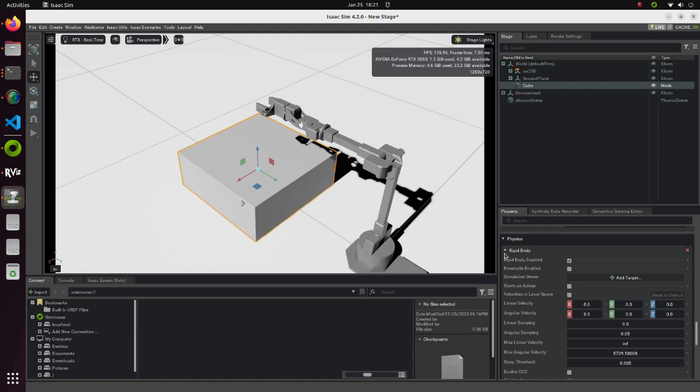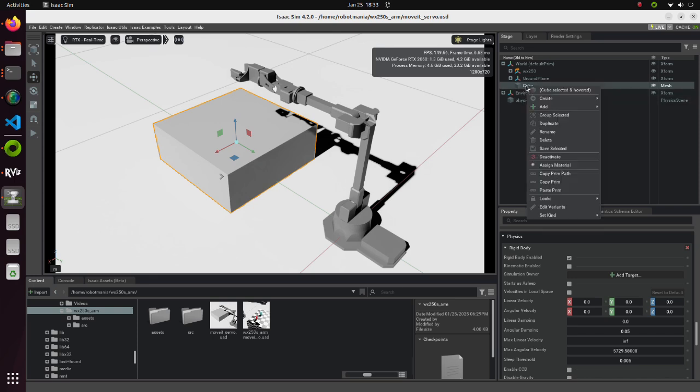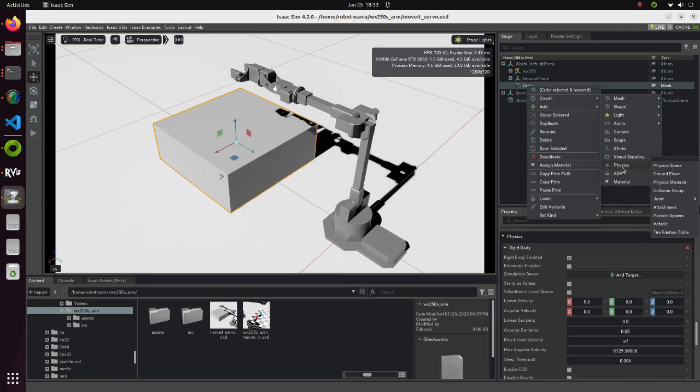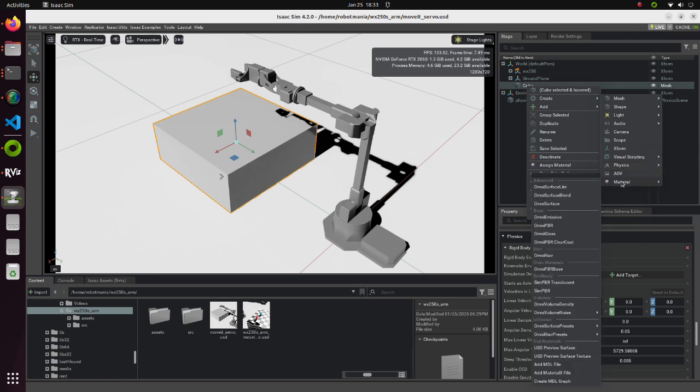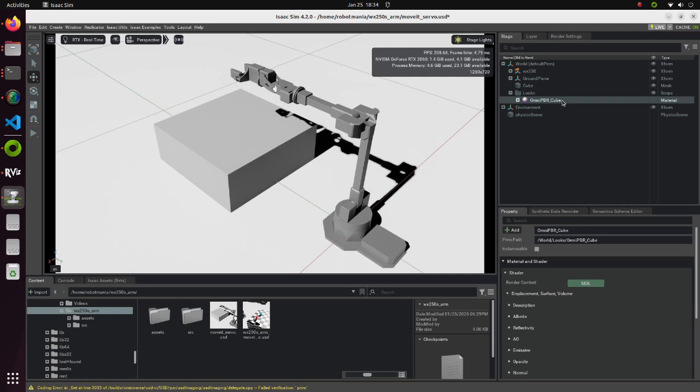After selection, Physics property section will appear. Right click on the cube once again. From Create, move the cursor to Material. There are a lot of materials here, and with proper modeling it is possible to make objects look very real. We will use OmniPBR material, so select it. The new material will be created under the Looks folder. Rename it to OmniPBR cube.